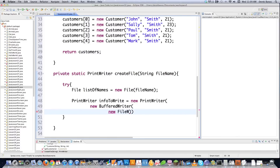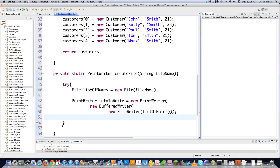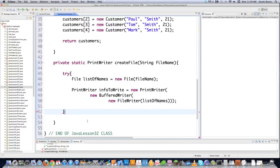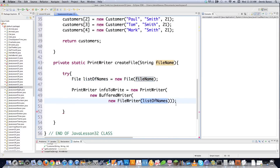Then inside that, we go new FileWriter. A FileWriter is used to write streams of characters to a file. We pass our file location — list of names — and we can close that off and close off our try block. Basically, we created this new file called list of names, set up the PrintWriter on top of a BufferedWriter on top of a FileWriter, and we have the ability to write to it.